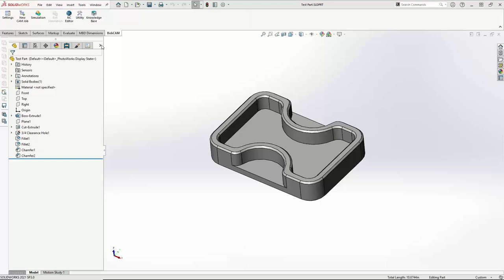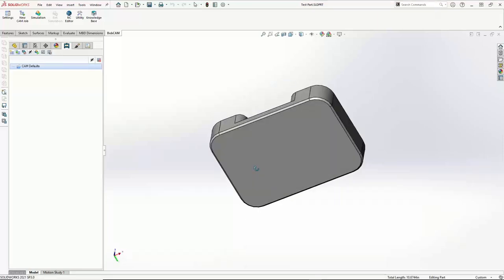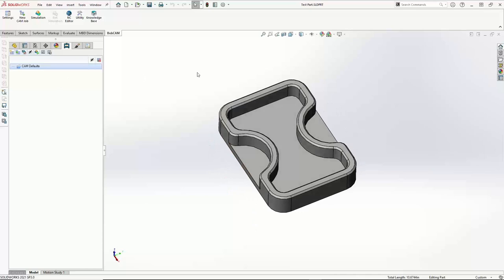I'm going to start off by just going to my CAM tree. I have my part open, everything's in there the way I want it. For those of you that are new to Bobcam, if you've used our standalone product before, this might be very similar. But what I want to first do is show you guys the cheat sheet. The cheat sheet is just a part of the help system that has kind of the beginning steps to everything when it comes to tool pathing.